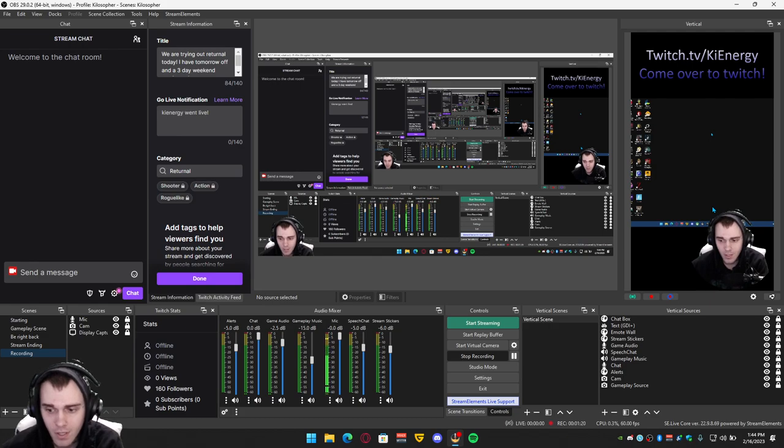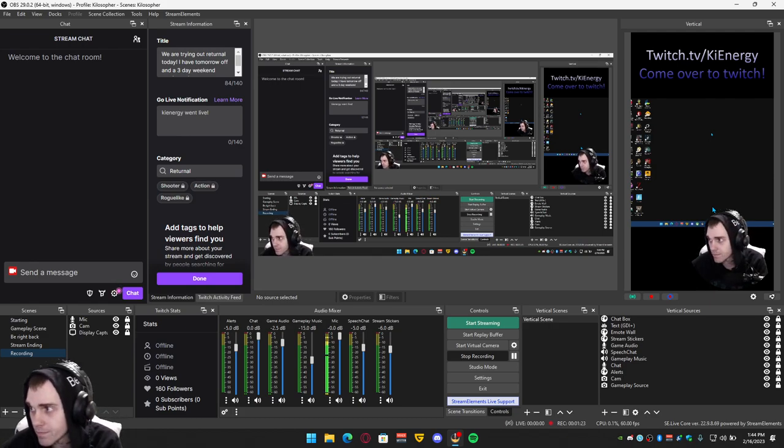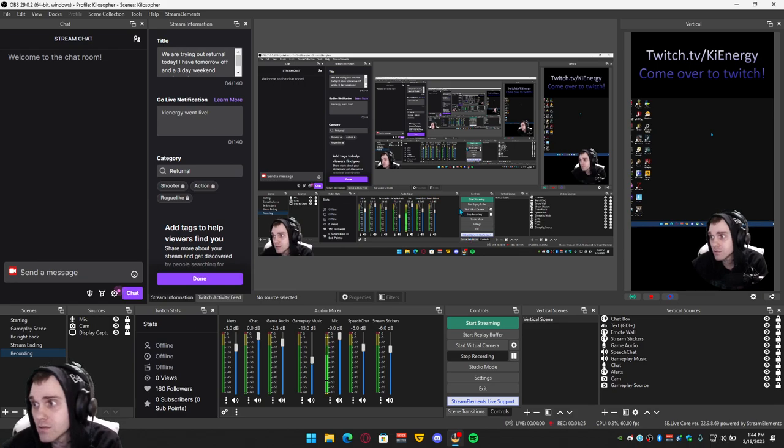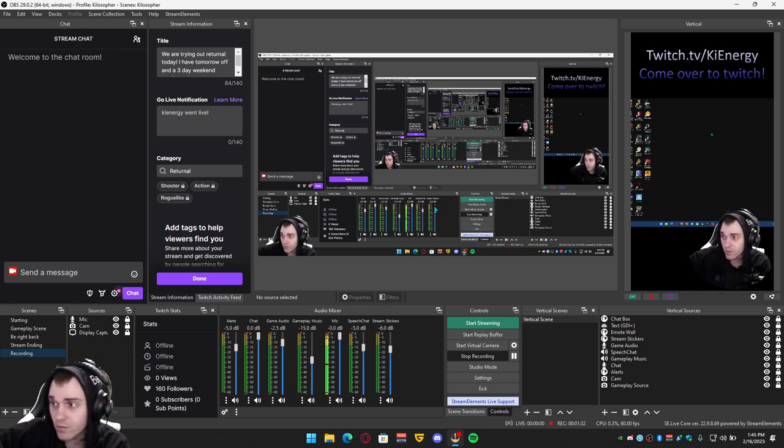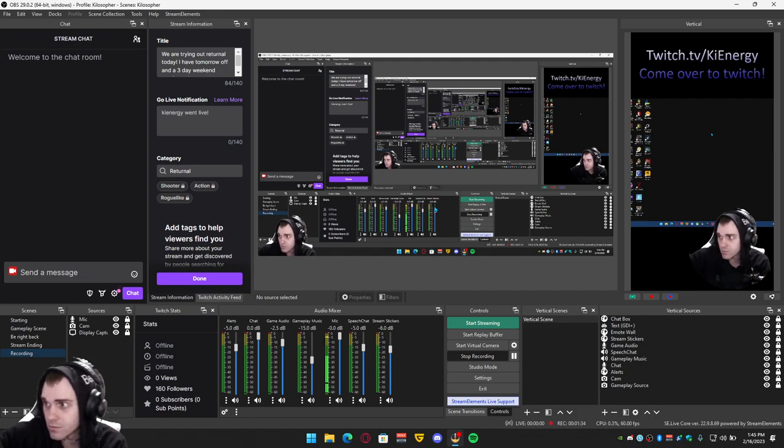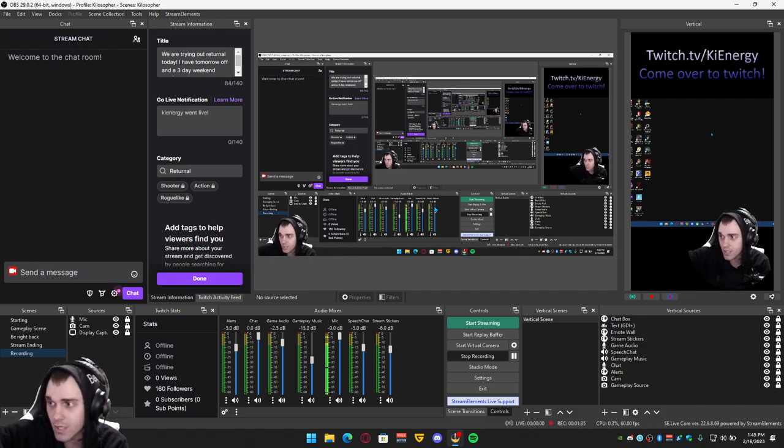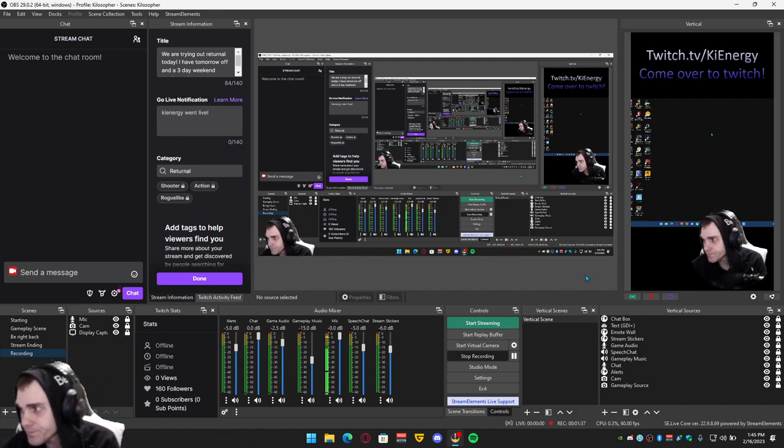And you can stream on YouTube short, TikTok, or Instagram while streaming on Twitch. Or you can stream on YouTube vertically and stream on Twitch horizontally like with your main screen.